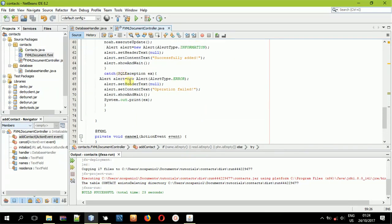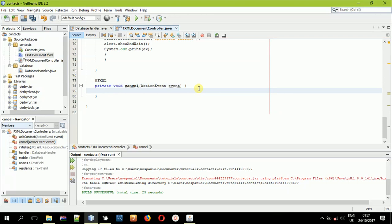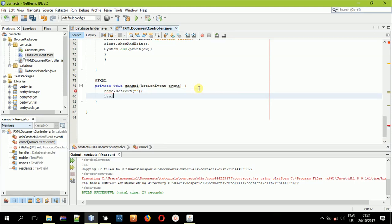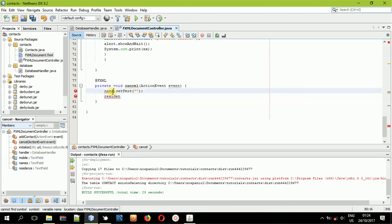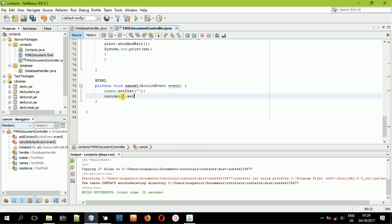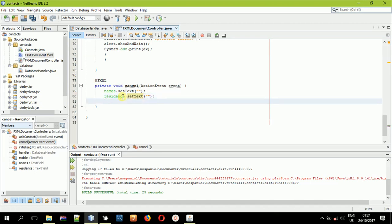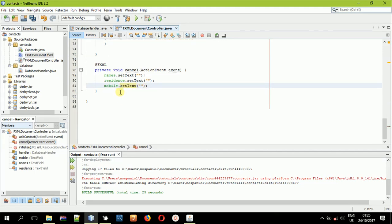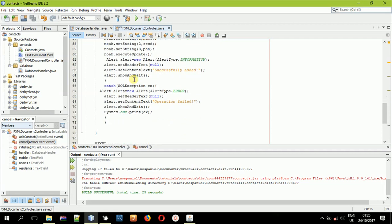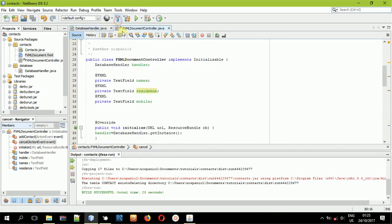Now for the Clear button: we'll clear all three text fields using 'setText("")'. So: 'names.setText("")', 'residence.setText("")', and 'mobile.setText("")'. There are cleaner methods to handle this but this tutorial is just basics. Once done, build the application and see what we have.